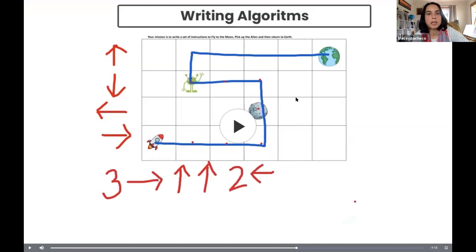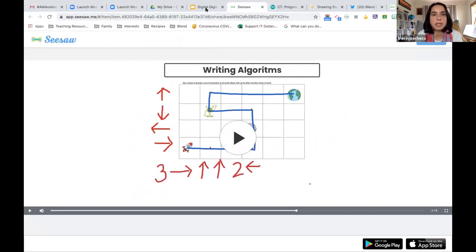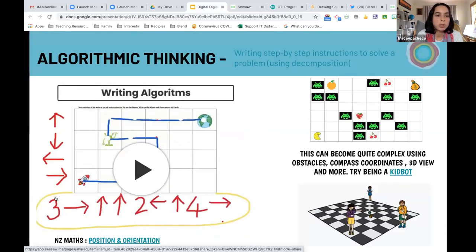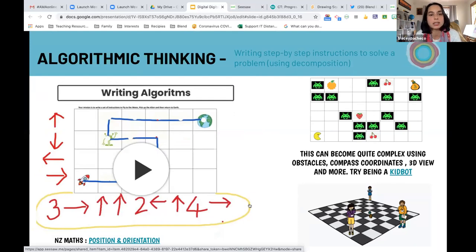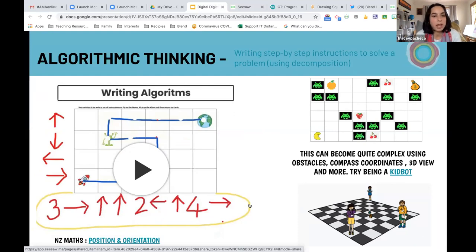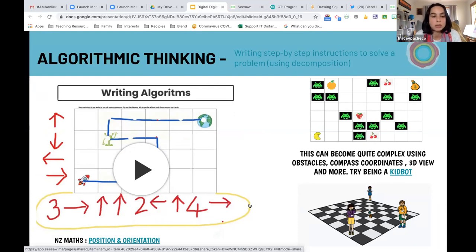So I'll stop that video there - you've got the idea. We can write an algorithmic sentence of what it took to get the rocket to the alien, to the moon, and back to earth. A key aspect is then to test that algorithm - get someone else, your end user, to follow your instructions and read those arrows to see if they can get to the end result. That's your testing and your debugging if you need to fix any errors along the way.